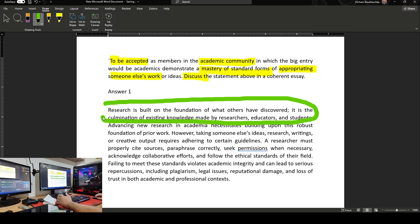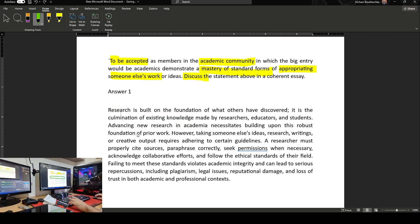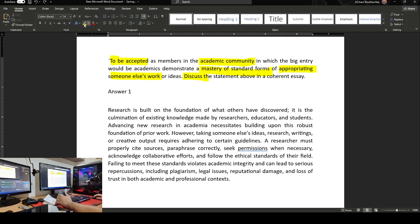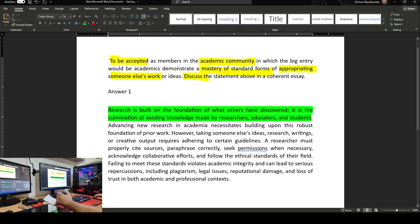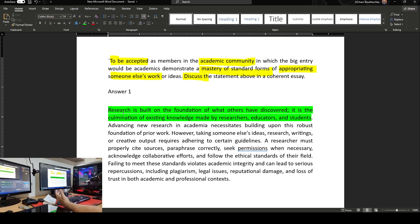Once I read this, I know it has to do with the idea of research being built by what all researchers have done before. I talked about it being the culmination of existing knowledge made by researchers, educators, and students. This is our hook — this is what we started with just to show we are talking about this existing body of knowledge. I felt the need for a sentence to link between the introductory sentence and the thesis statement I'm going to advance, so I added another sentence.